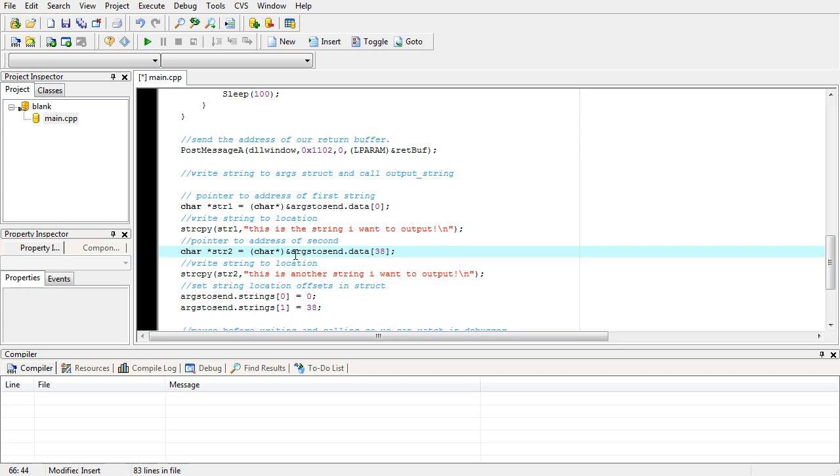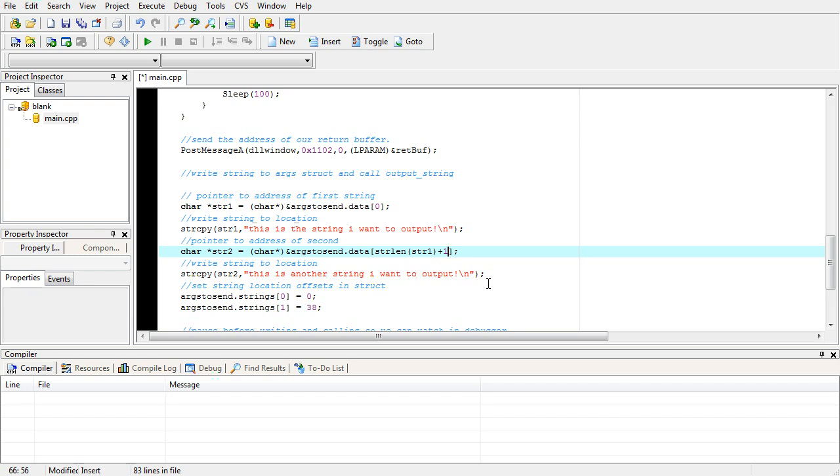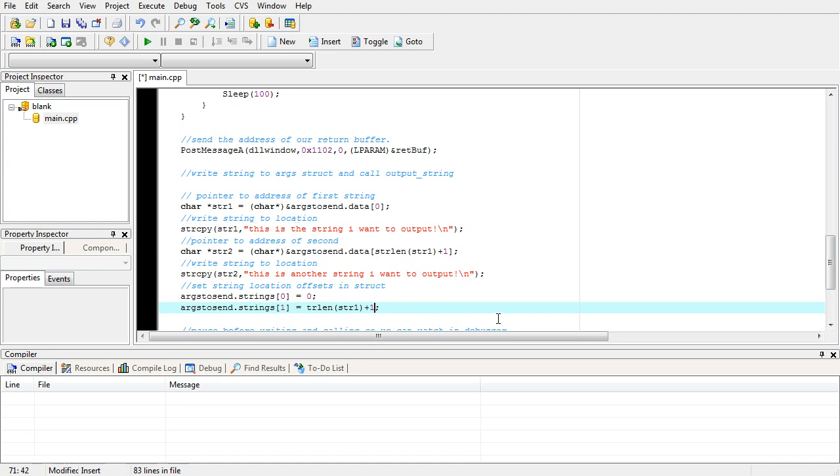Now the better way to do this would be instead of this, we would do strlen string one plus one. And that would keep it dynamic. If we change the string we're not going to have to count numbers, so we're going to go ahead and do that anyways.